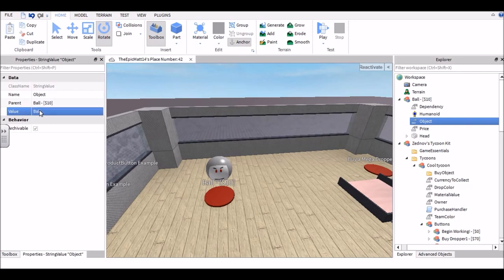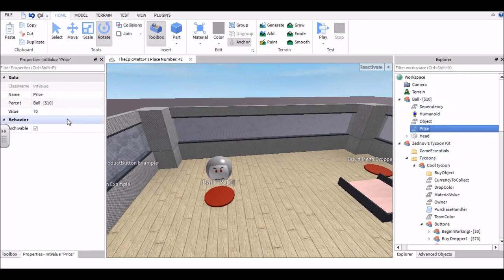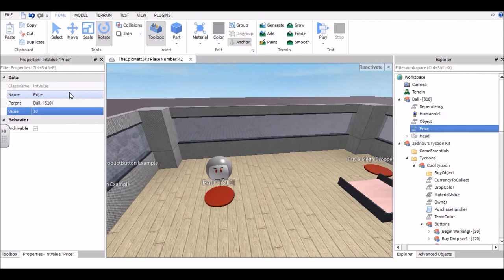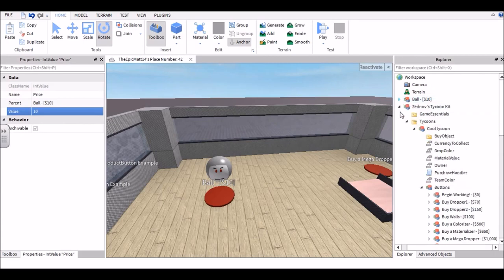Go ahead, 'ball.' And go into Price and change this value to whatever the price you want of the ball itself. So for me, ten dollars.